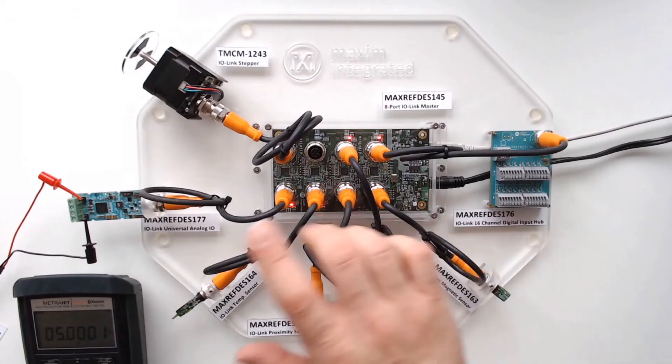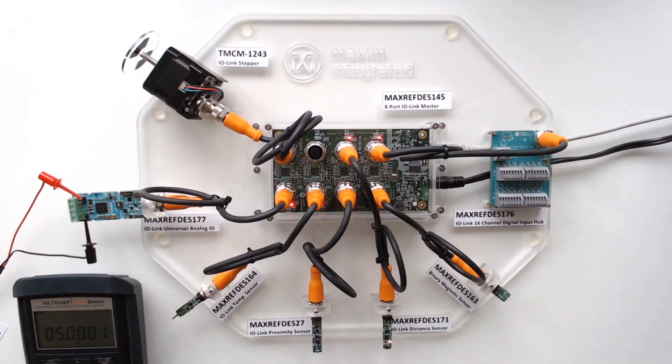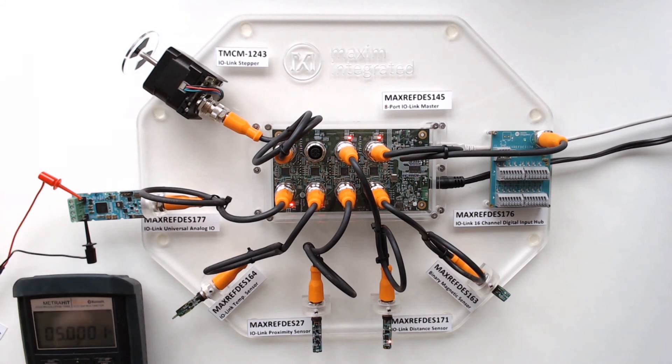I also want to mention we test all these reference designs according to IEC 61131. And the digital interface, of course, we also test on the digital input side, as well as the analog IO.